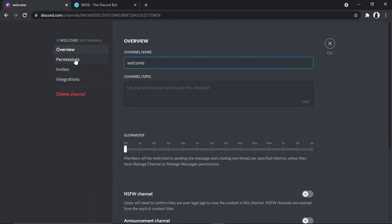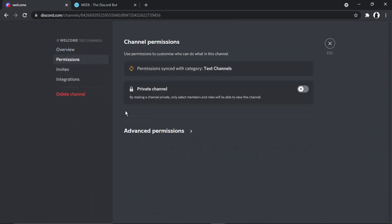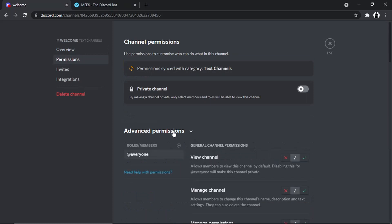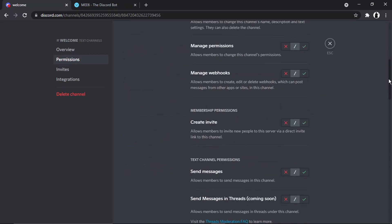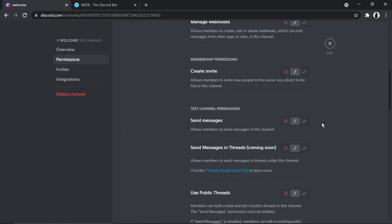On the left-hand side, click on Advanced Permissions. We want to make sure this is set to @everyone in the roles box down here. Then, where it says 'Send Messages', we're going to put a cross in that one, and we're going to put a tick where it says 'View Channel'.